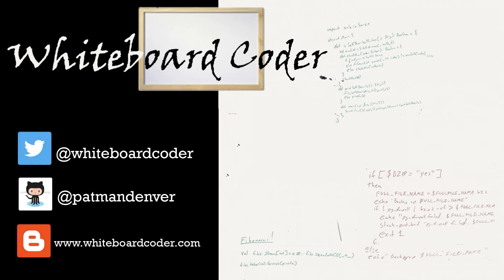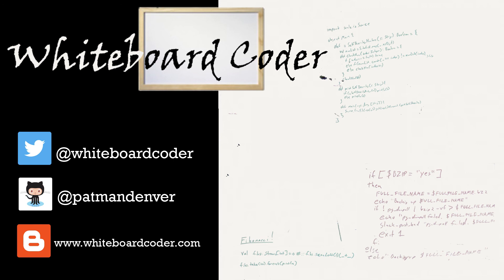Thanks for watching. I hope you liked the video. If you did, please give it a like. To subscribe, just click the subscribe button. Also, you can follow me on Twitter under the handle @whiteboardcoder, view any code I may have thrown up as a gist at GitHub under the username Patman Denver, or check out my blog site at whiteboardcoder.com.